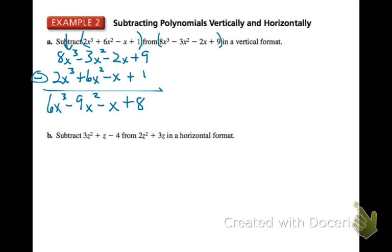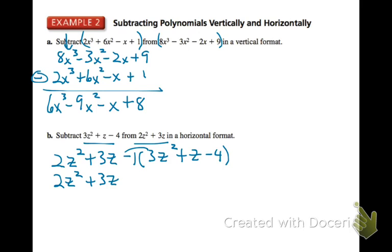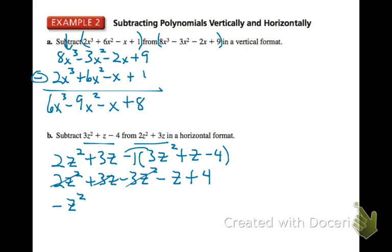We can also subtract polynomials in horizontal format — again, watch the wording. Write the second polynomial first, then group the first in parentheses: subtract 3Z squared plus Z minus 4. Rewrite the first two terms, then distribute the negative 1: negative 3Z squared minus Z plus 4. Working left to right: 2Z squared minus 3 gives negative 1Z squared; 3Z minus Z gives positive 2Z; and plus 4.